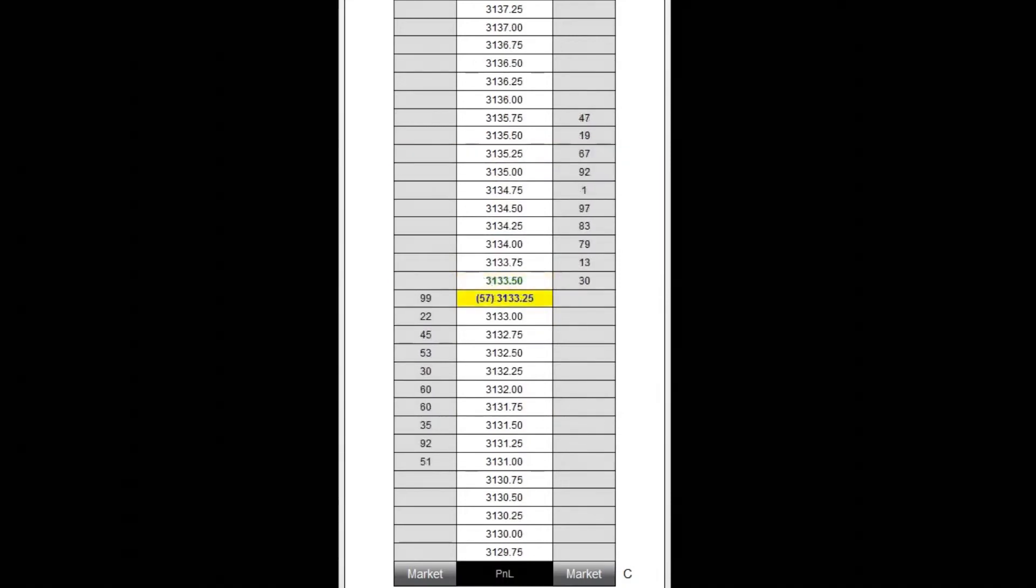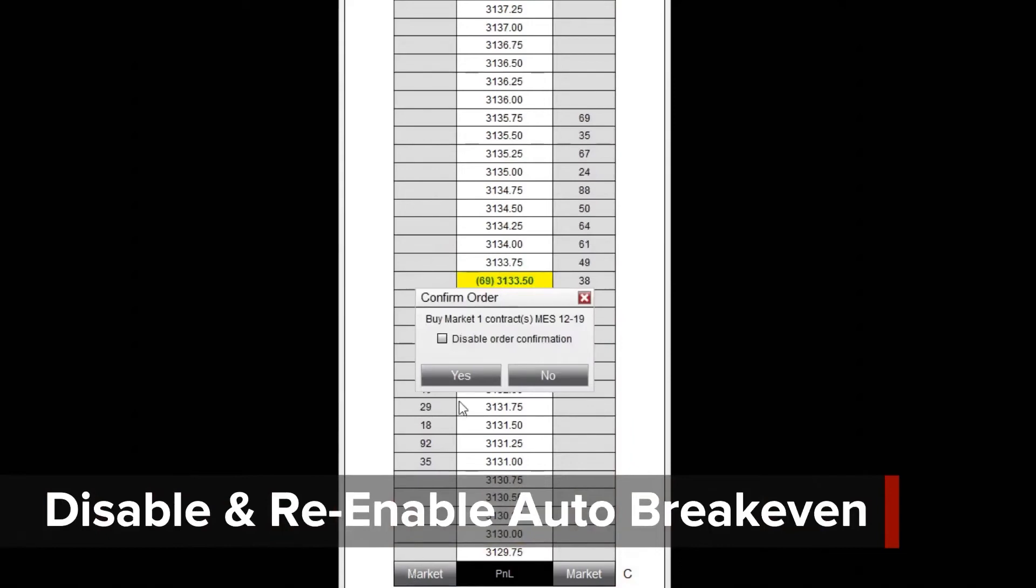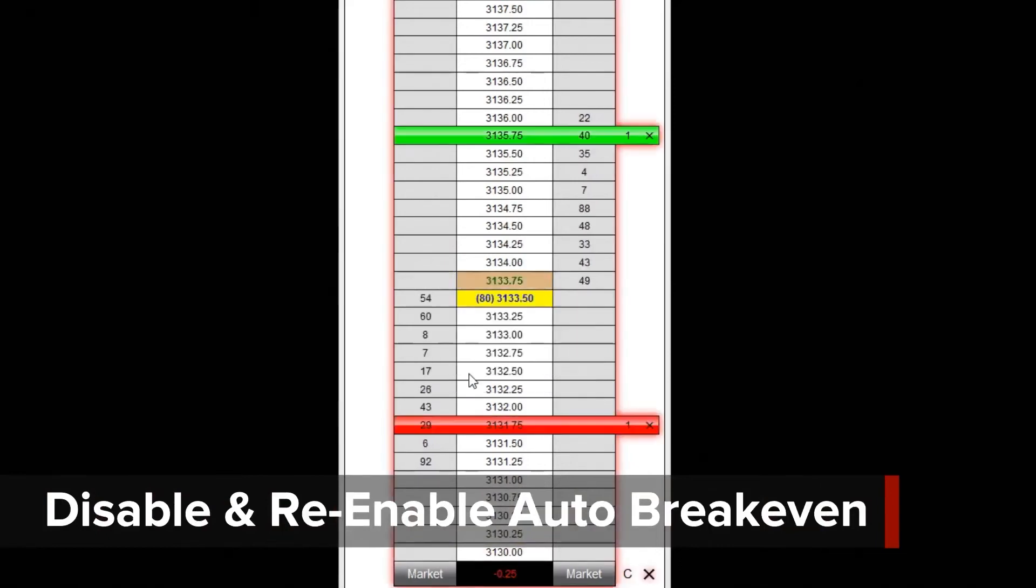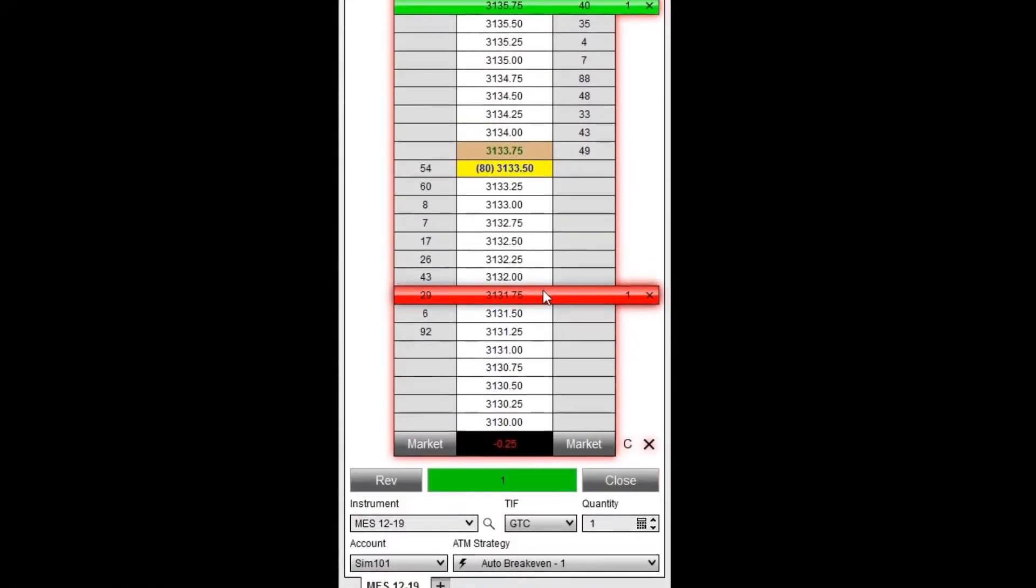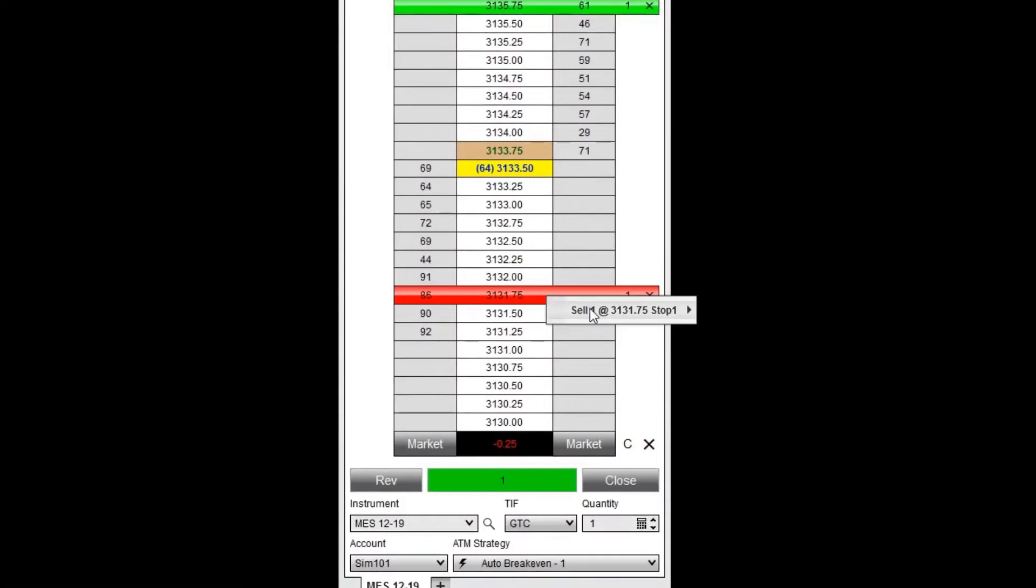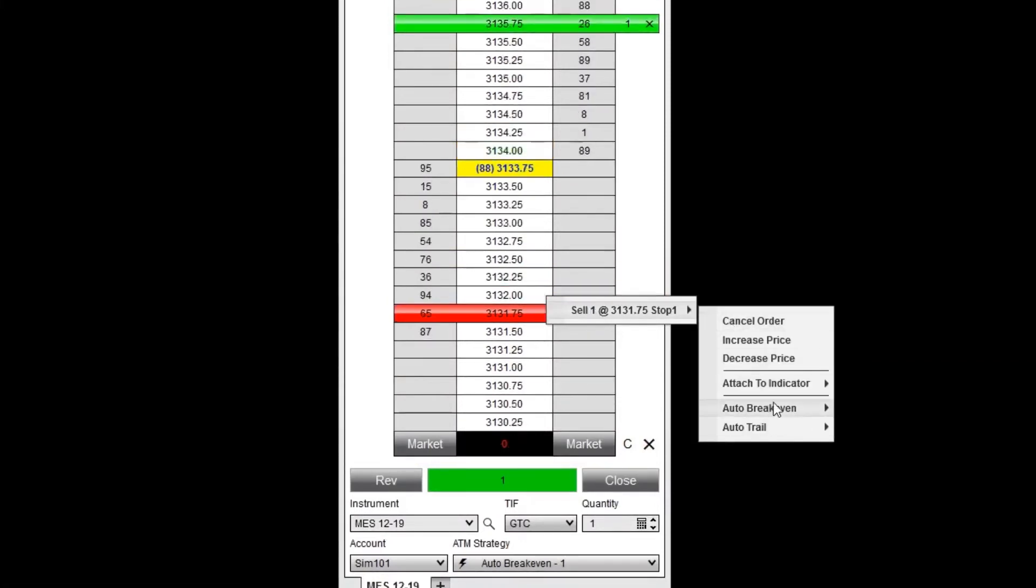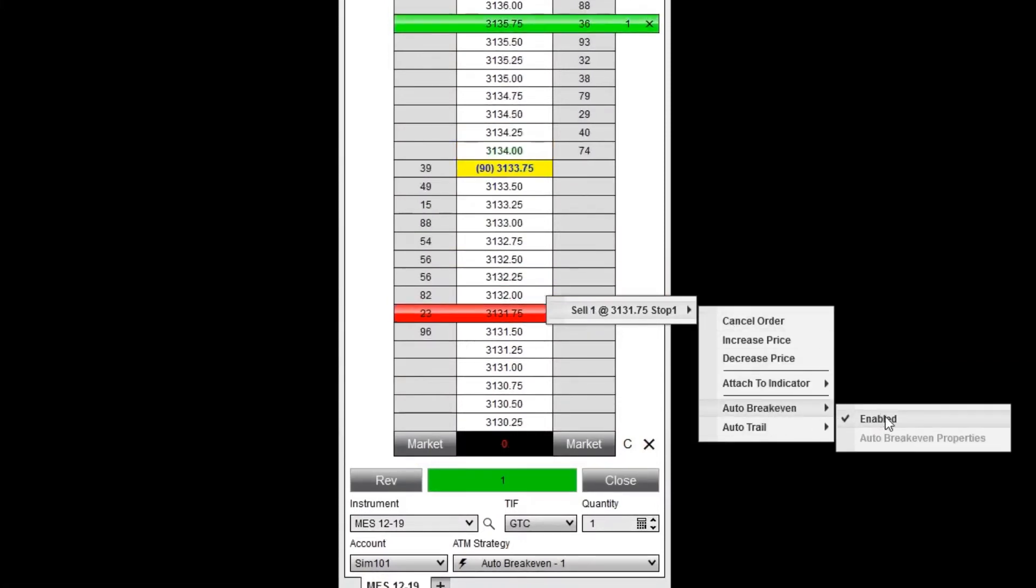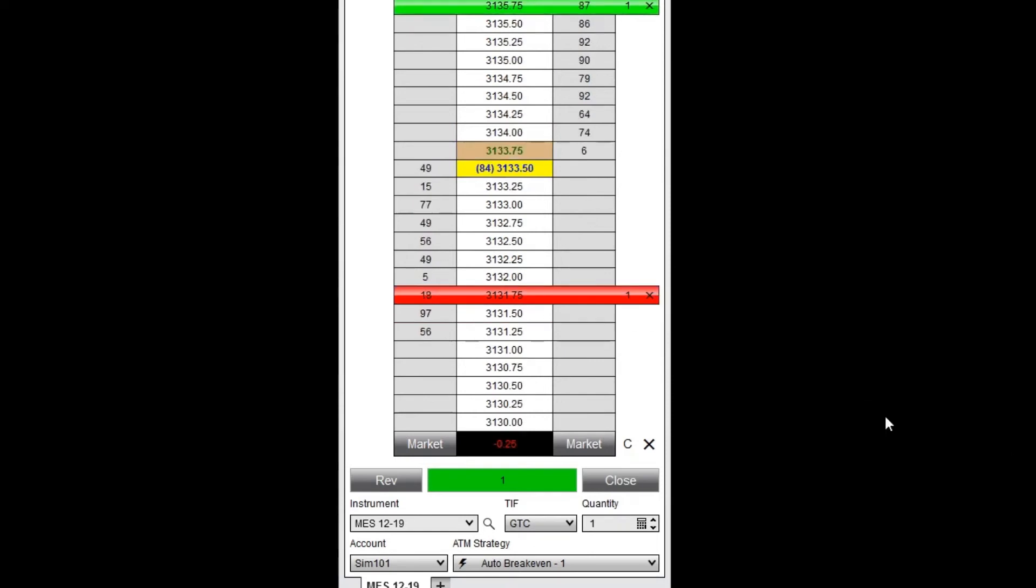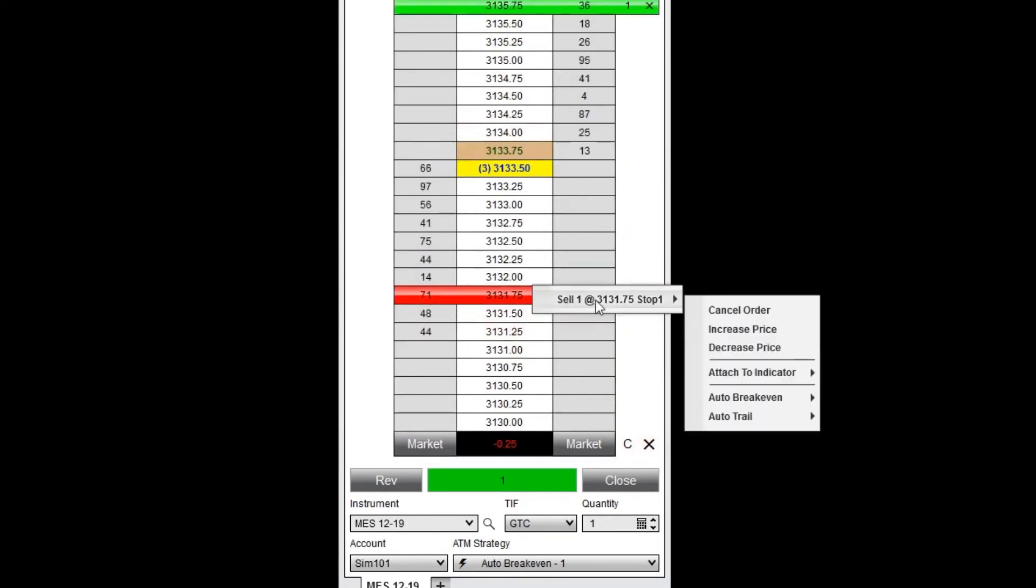Auto-break-even can also be disabled, but re-enabled on the fly on working stop-loss orders. To disable the auto-break-even feature, I'll right-click on the stop-loss order, then hover over the order description. I'll select auto-break-even and uncheck enable. To re-enable auto-break-even, I'll follow the same steps, but re-check enable.